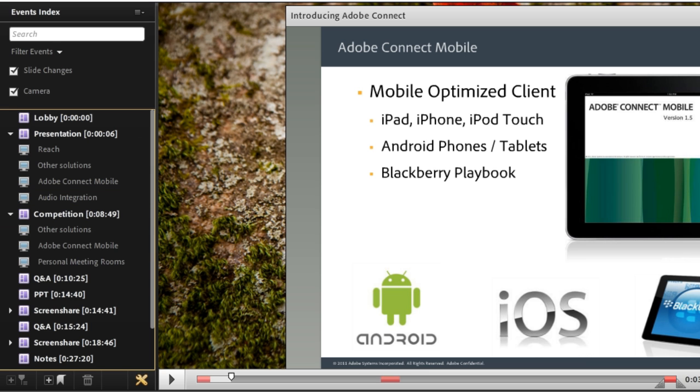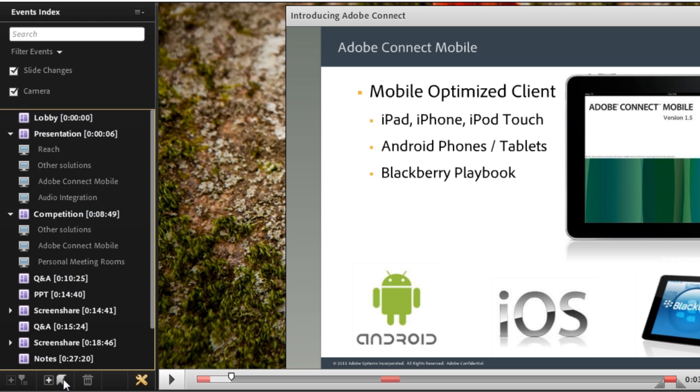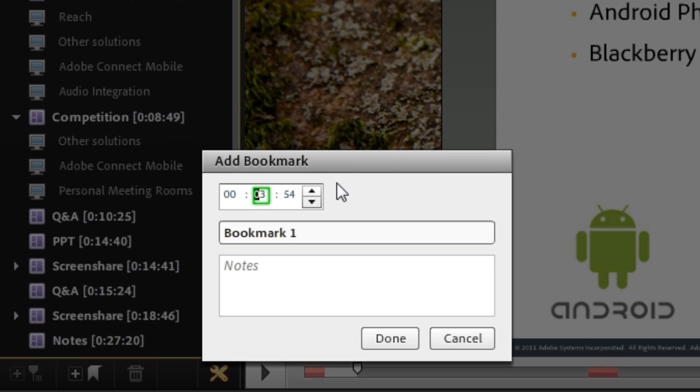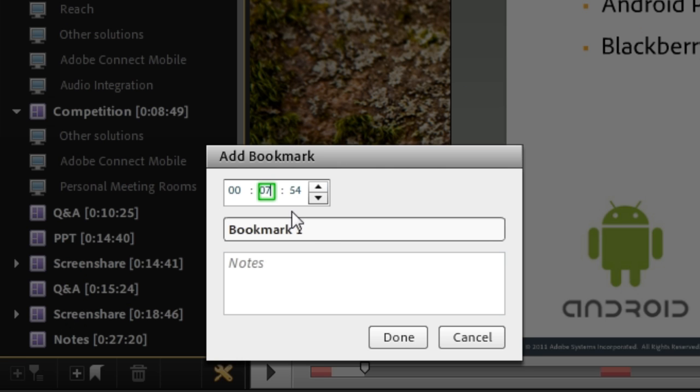If I want, in addition to being able to add entries into my index, I can also add bookmarks. I can tell Adobe Connect where I want that bookmark to start. It's automatically going to pick up the marker that I've got in my timeline, which is right now set at 3 minutes and 54 seconds. But if I've got a specific time I'd like to include there, maybe at 7 minutes and 54 seconds, I can create a bookmark at whatever time I'd like.